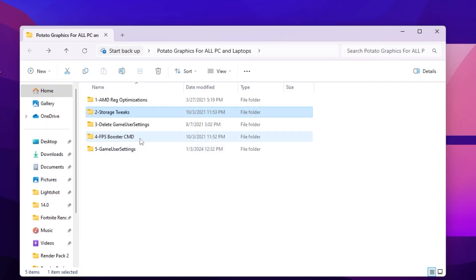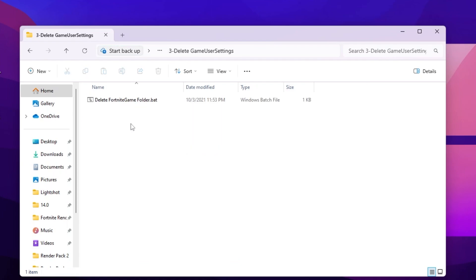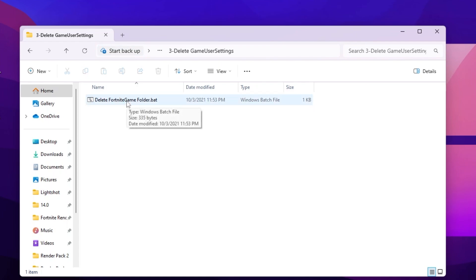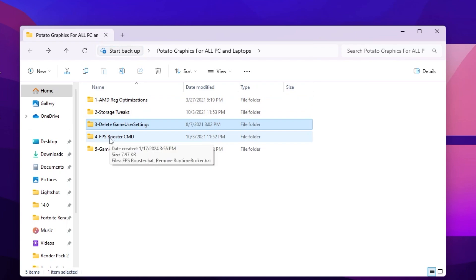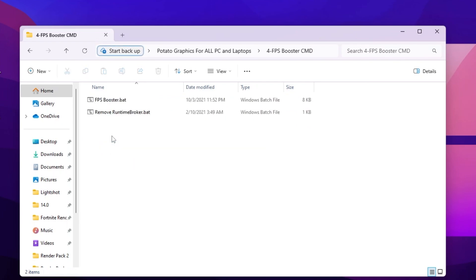Now go back and go to 'Delete Fortnite Game Settings' — this will delete all your Fortnite graphics settings. I suggest you do this because it will help improve your FPS. Double-tap here and delete your Fortnite game folder.